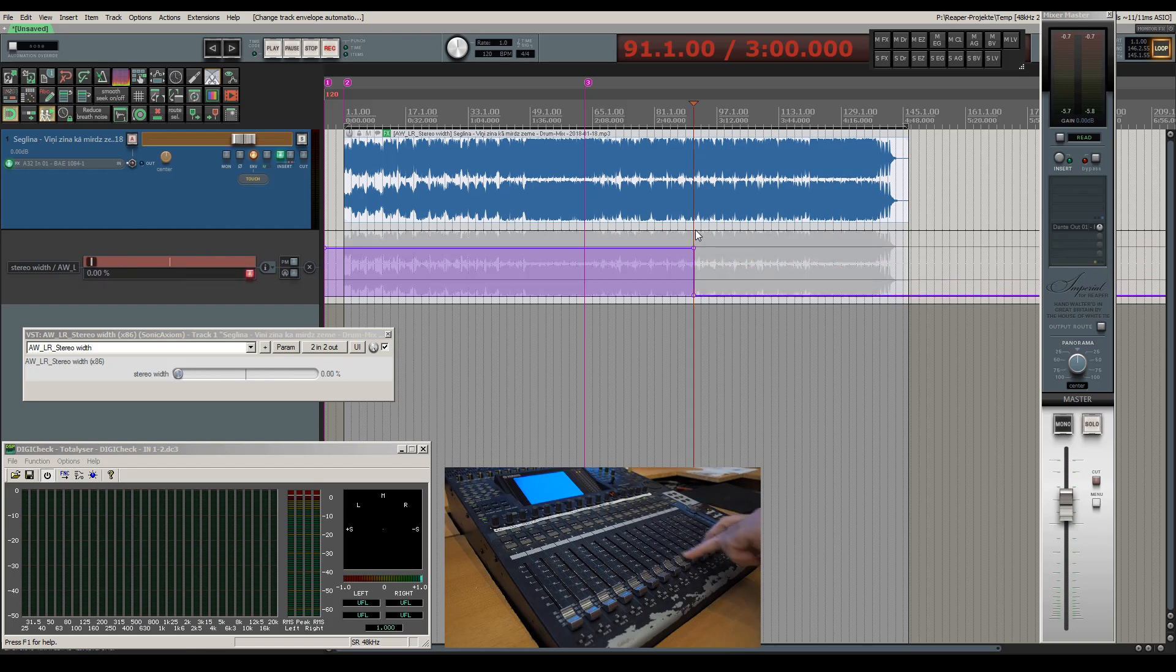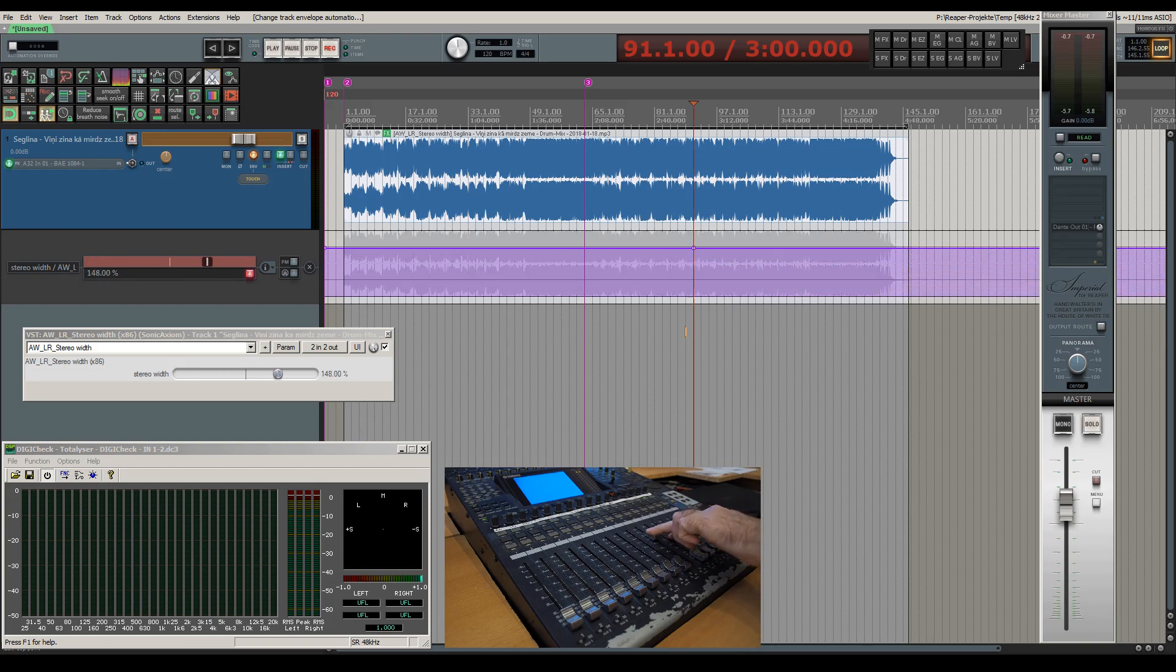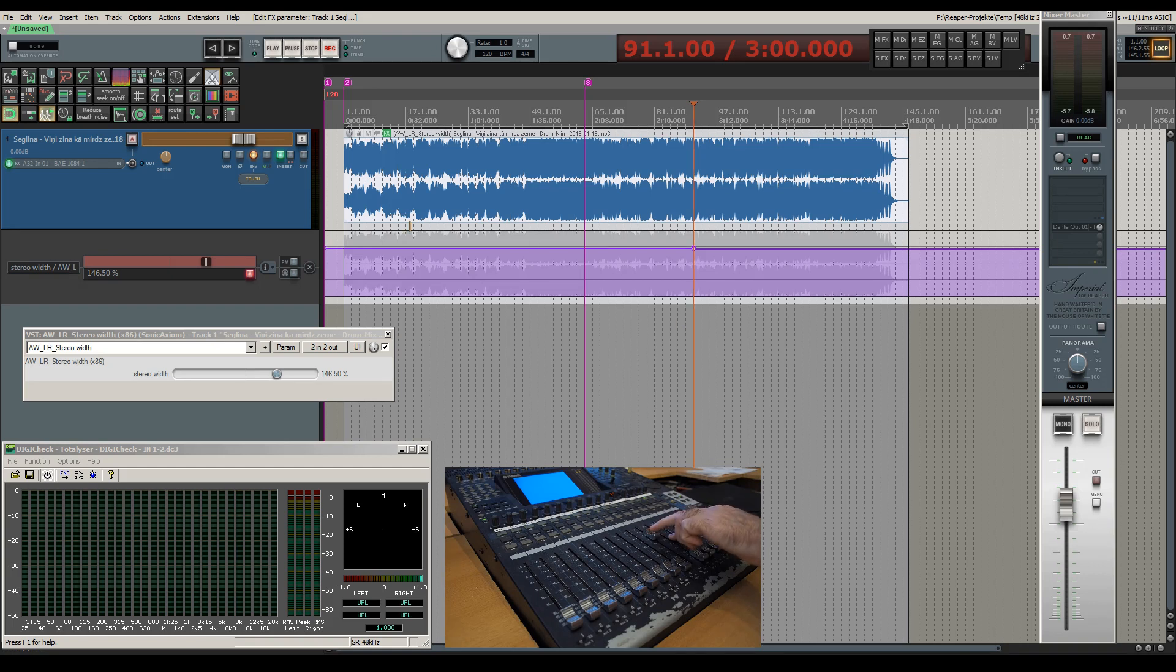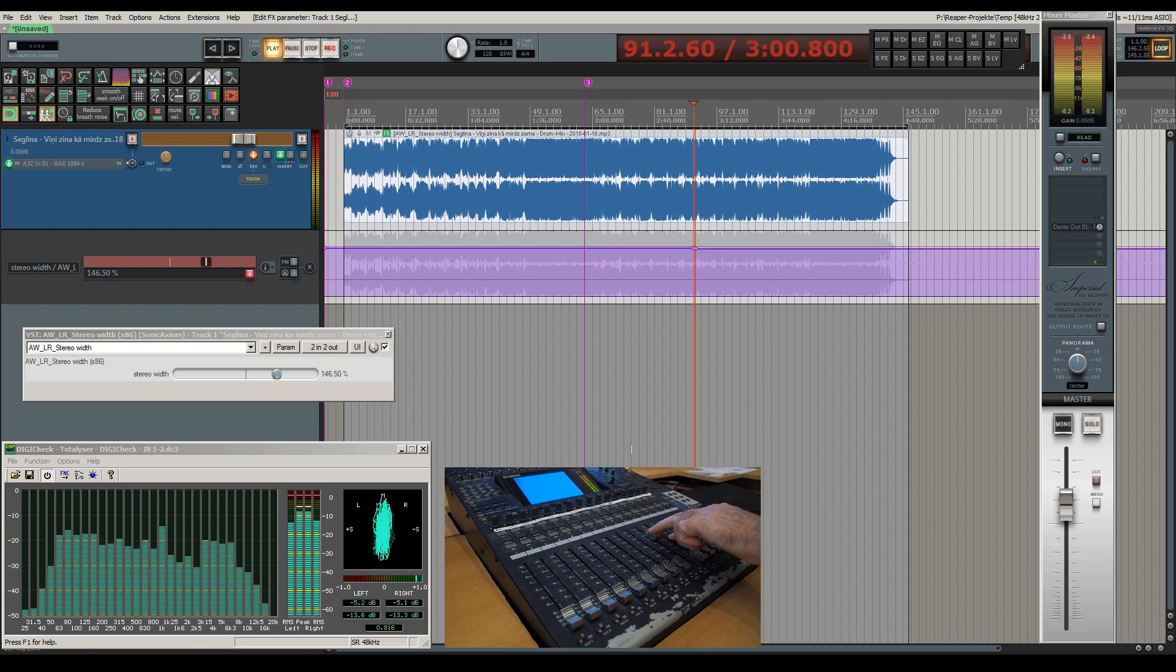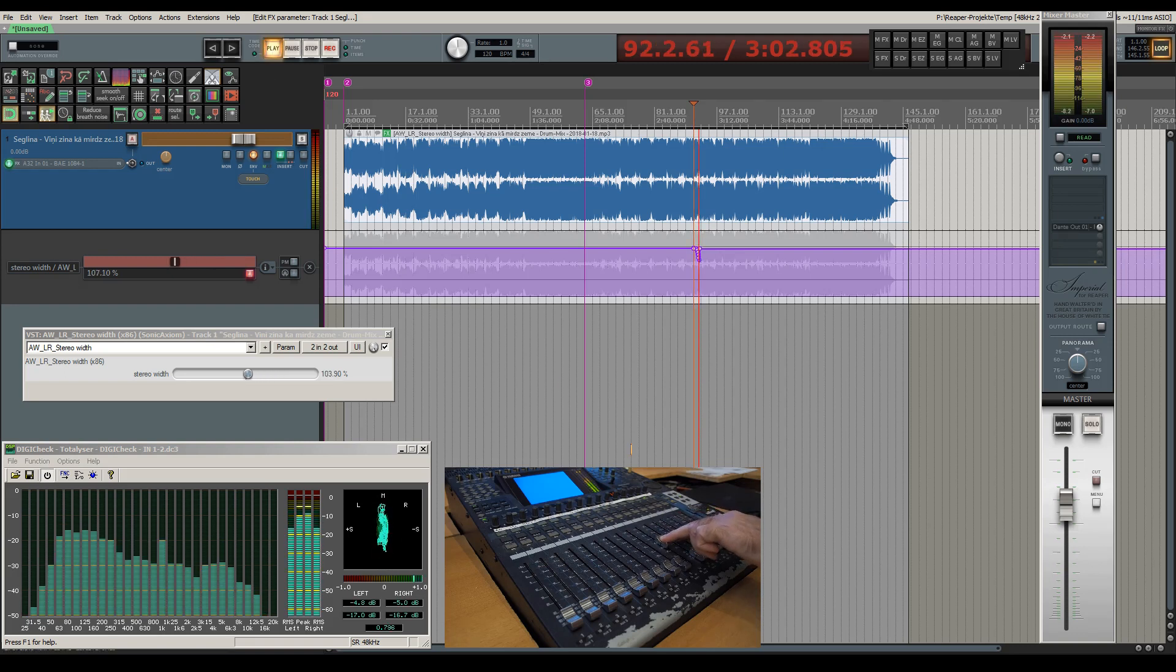Moving the fader immediately changes the automation envelope. Let's start playback and fiddle around a bit.